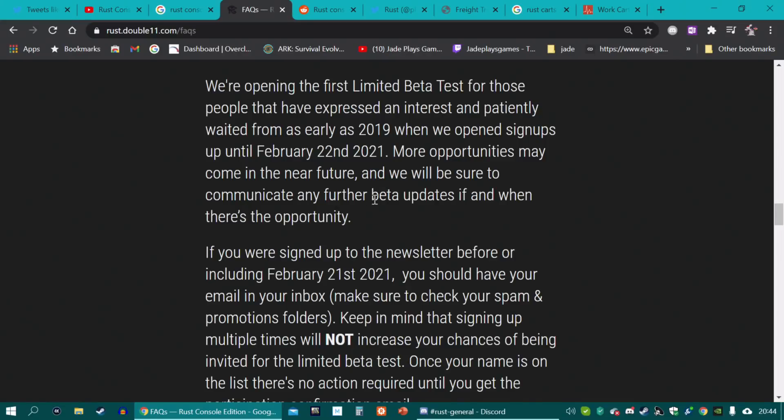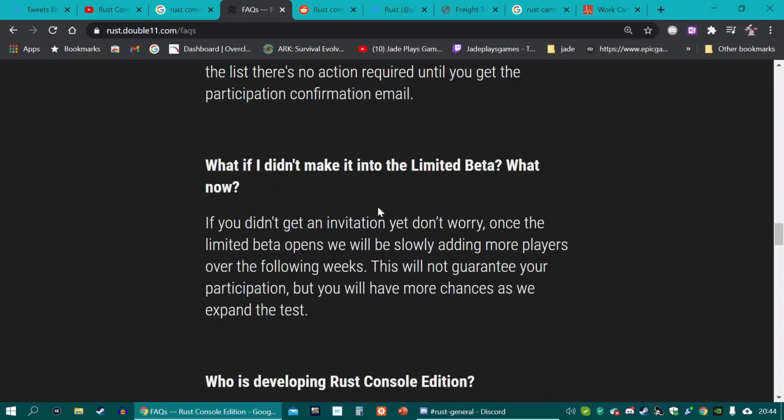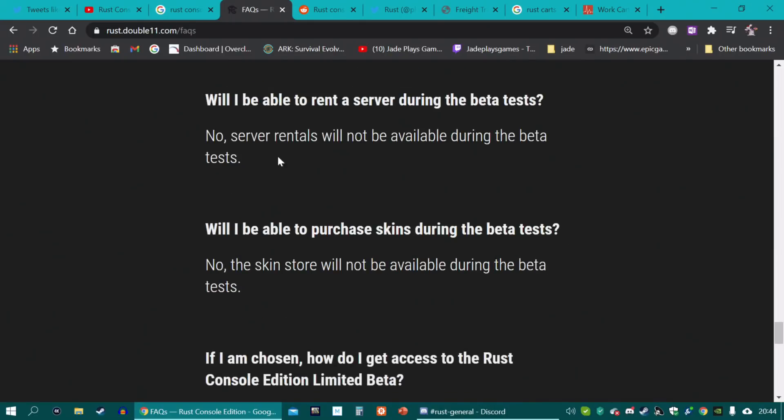So if you haven't received a second email giving you the invite to the beta, well, that might not happen now until Tuesday. Like I said, after that, it looks like they'll be rolling them out in small batches every day. But once the 29th of March is out, once they've got some good feedback, who knows, maybe they will start opening up a little bit more.